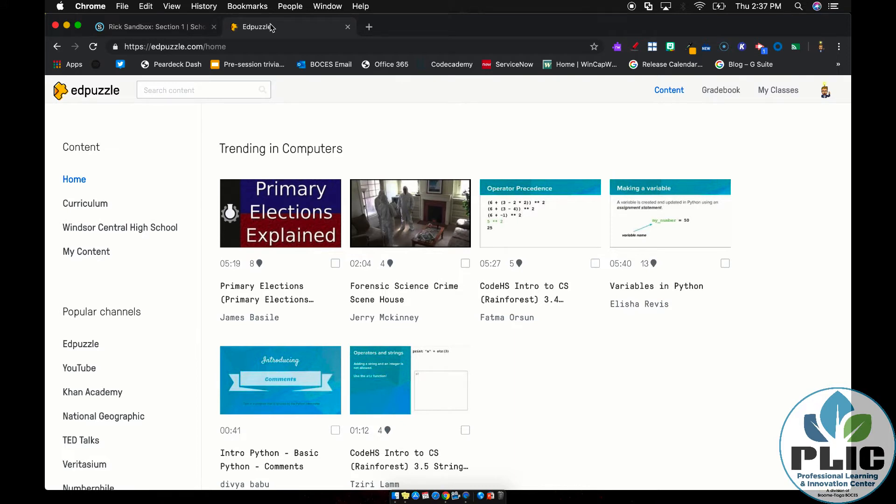Now, if you are already using Edpuzzle, you know how the process works and the integration isn't really going to be earth shattering. It just streamlines the process, I think, a lot for the teacher. It doesn't really change much for the student.